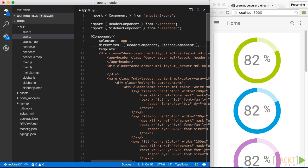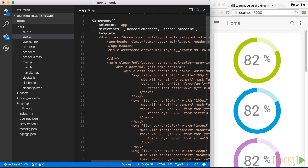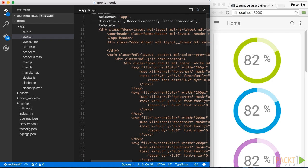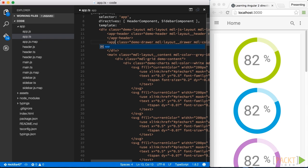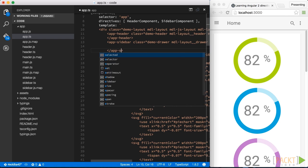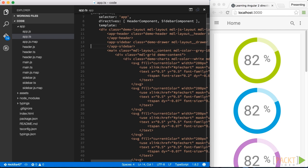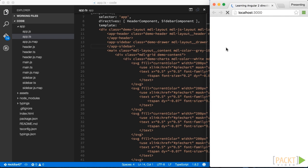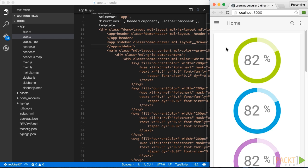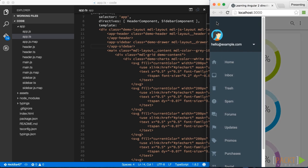We have to import our newly created component and also reference it on the directives property. Finally, again, we can swap out the HTML part here and reference our new app sidebar Angular 2 component. Again, a quick check. It still renders so it seems to work properly.